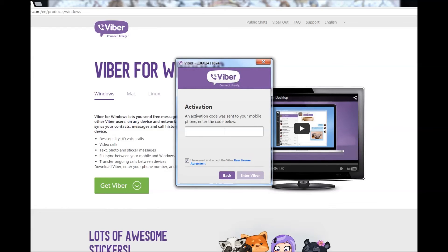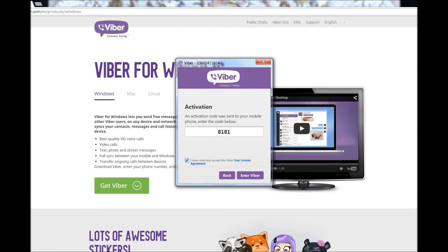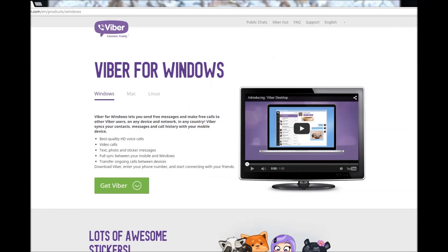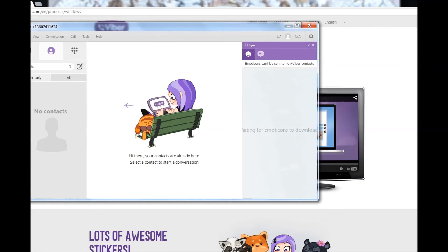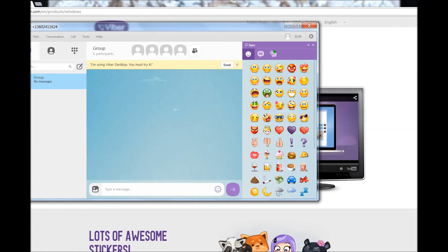Now we received the message from Viber and we're going to activate it. I'm going to enter this number, check the box, and enter. Viber is now installed.